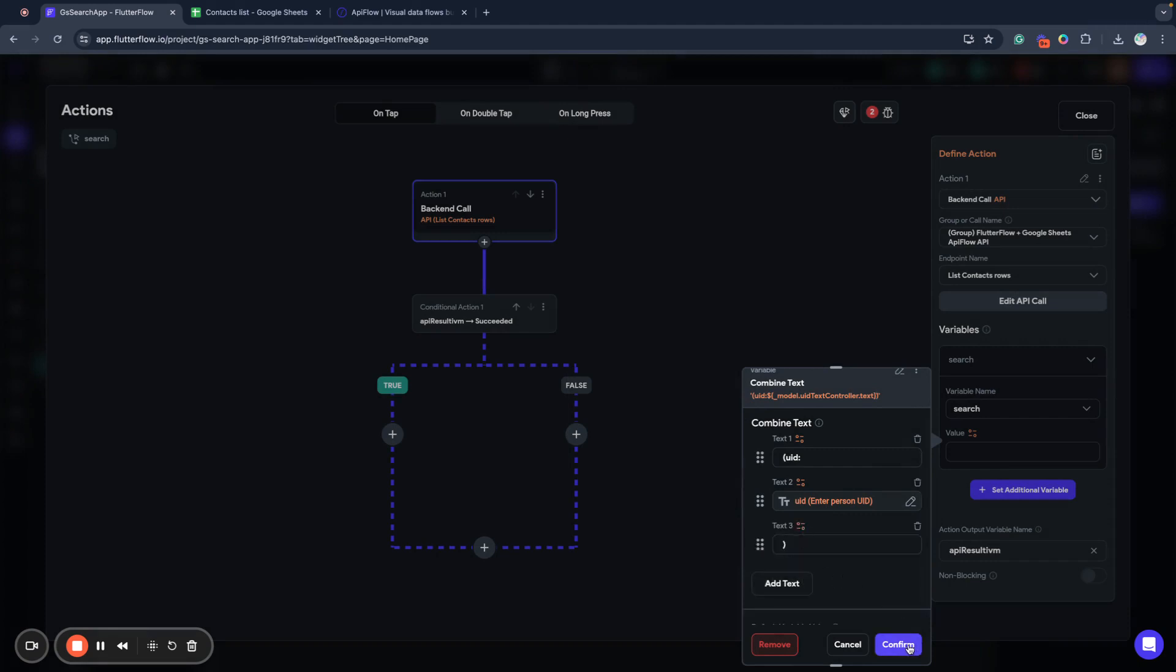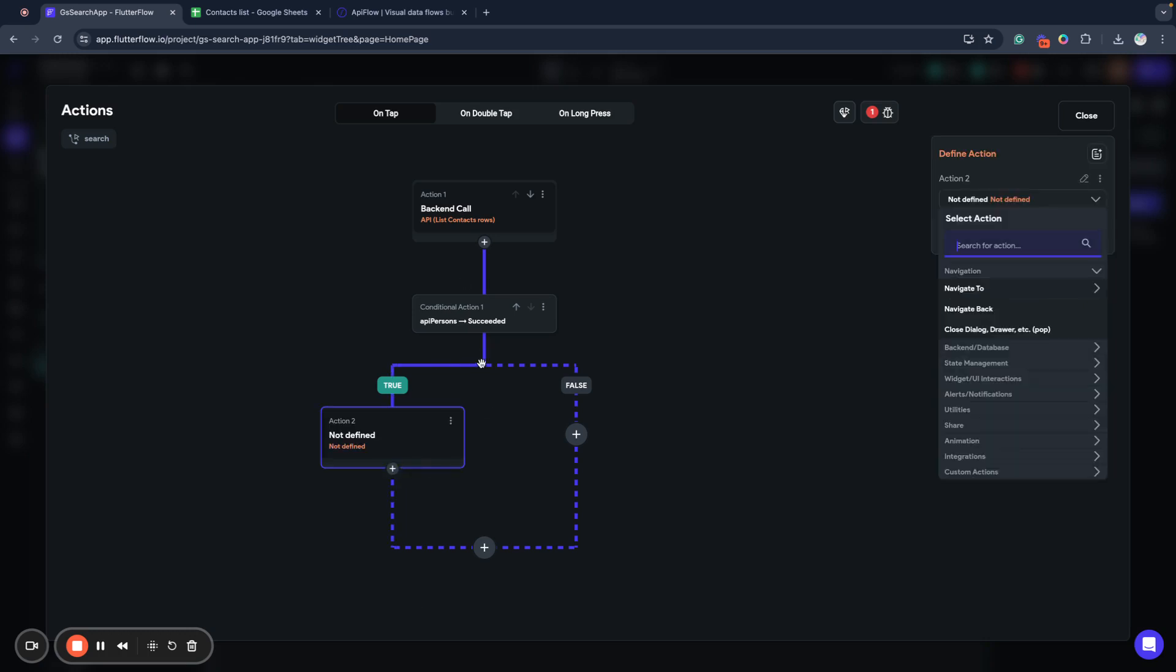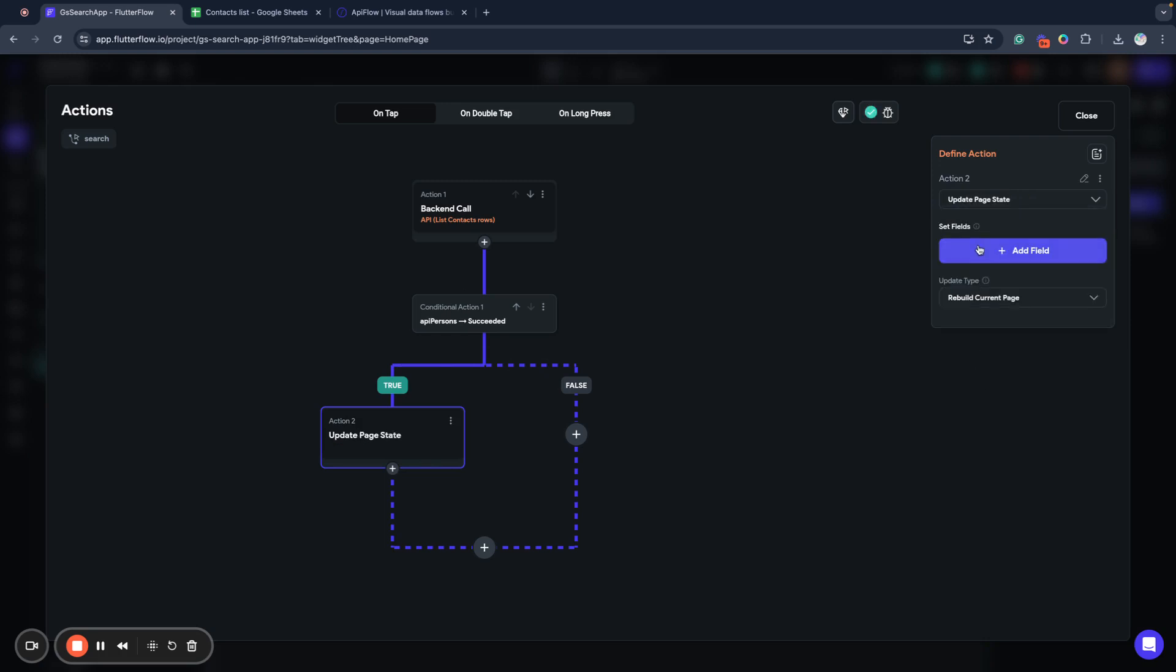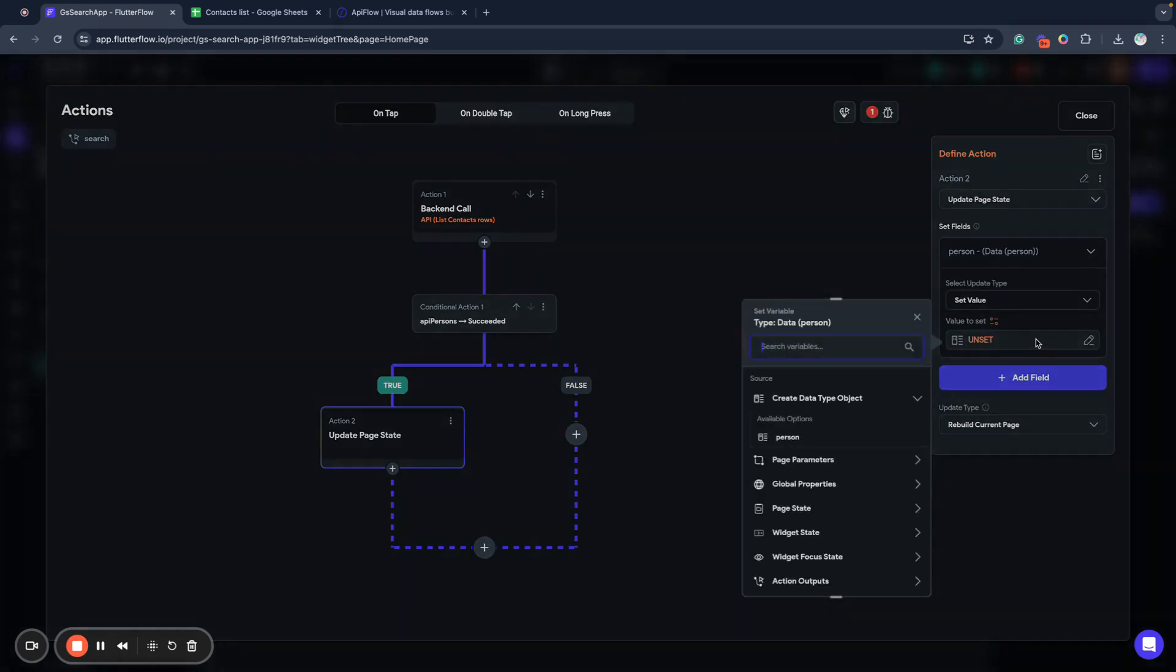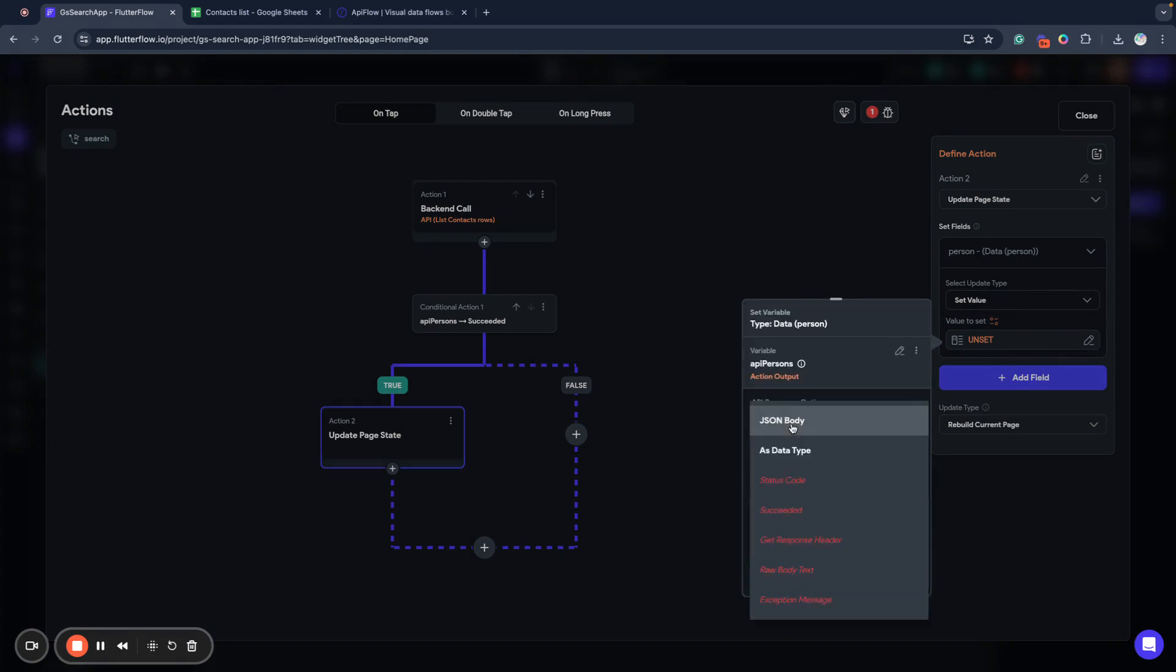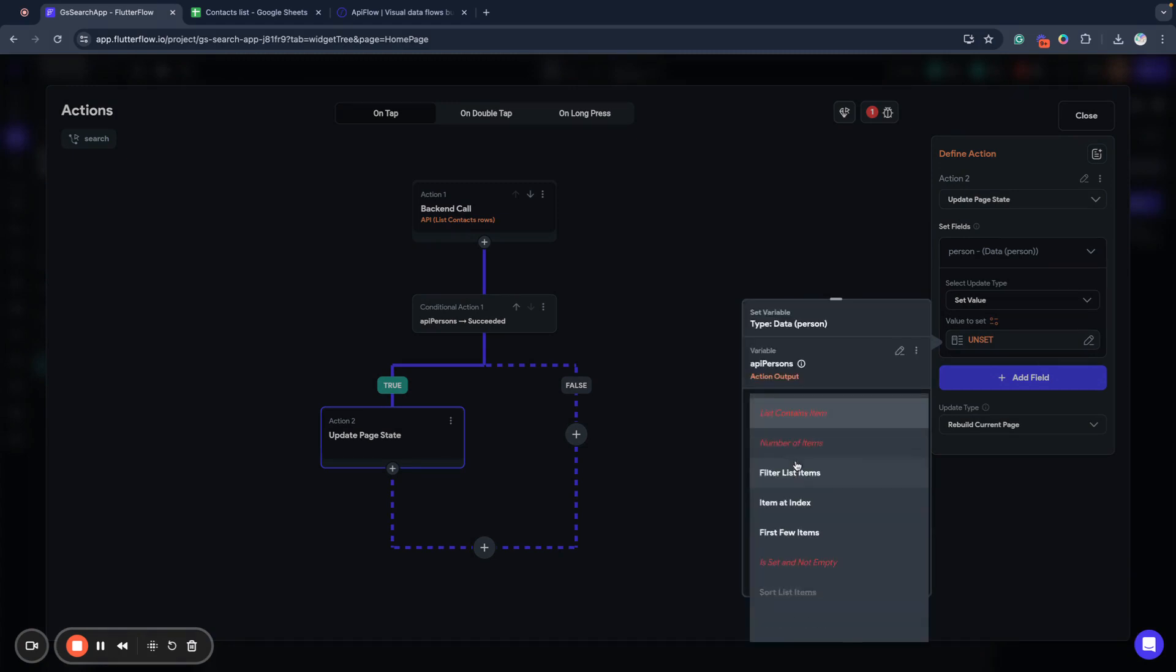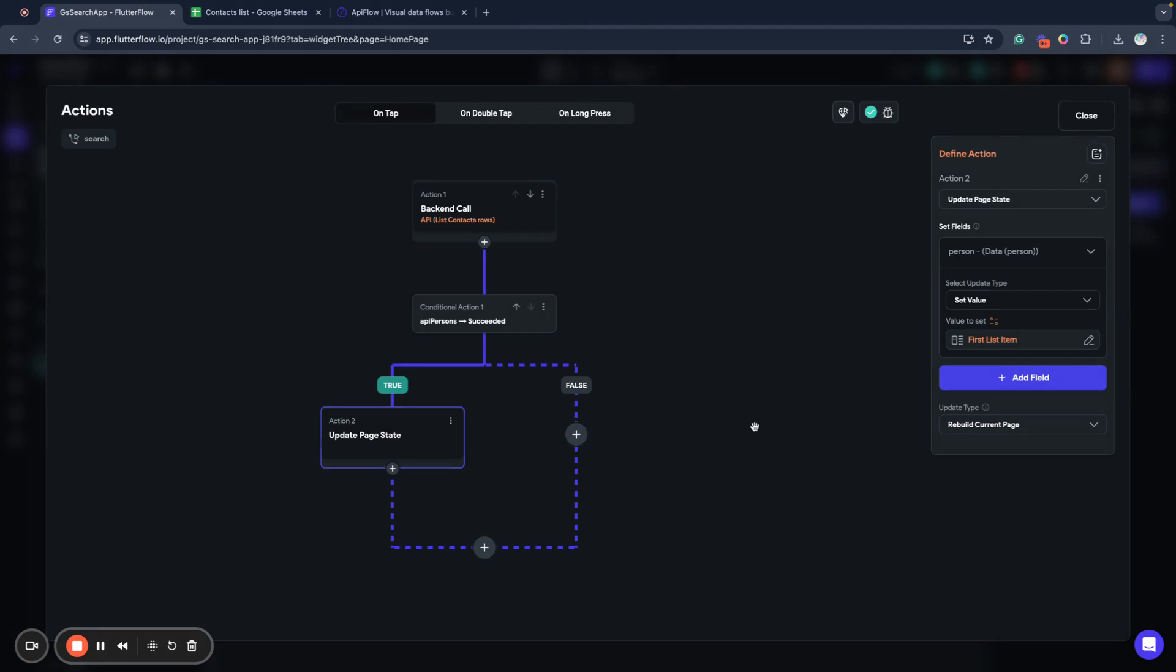So now we have this text combination built. And we will call it API person. So now next, if it's successful, we will set our page state, add field person, set value, and we will use first item from API person's result as data type, item at index first item.